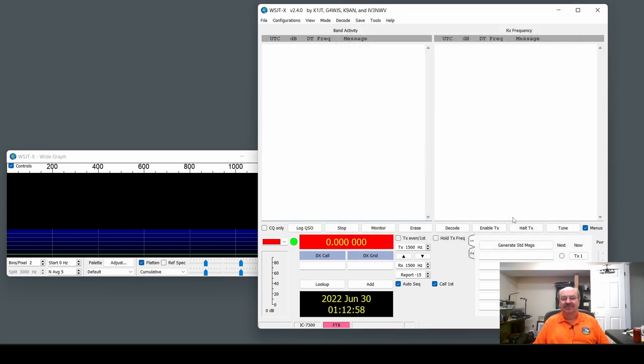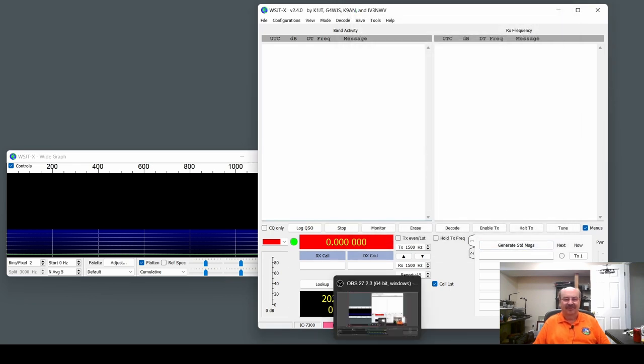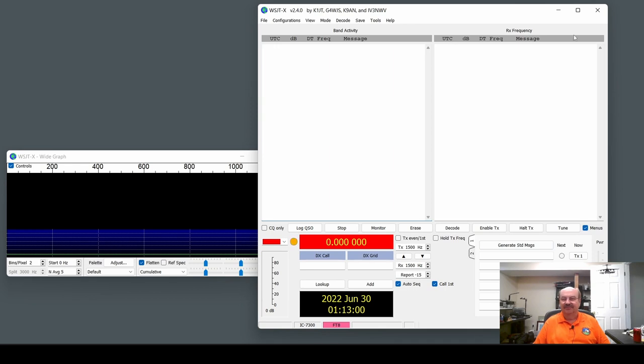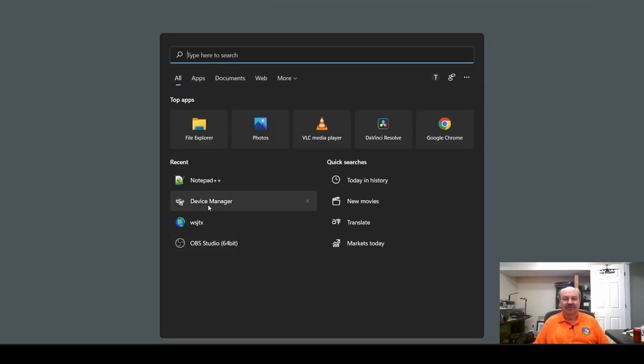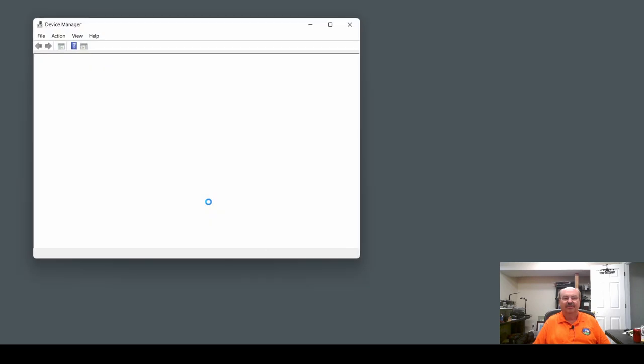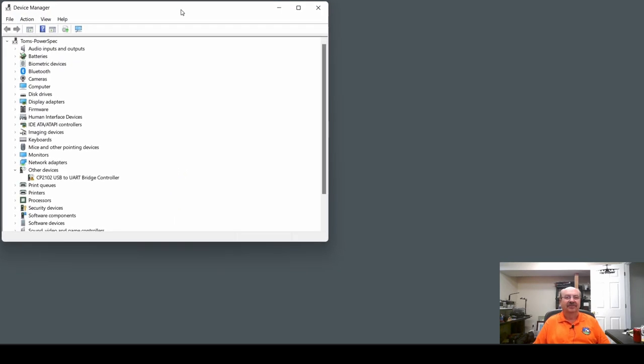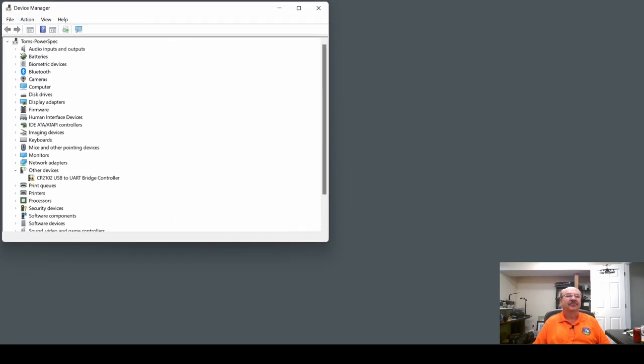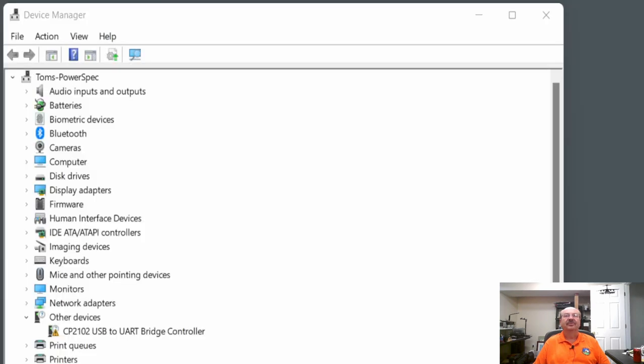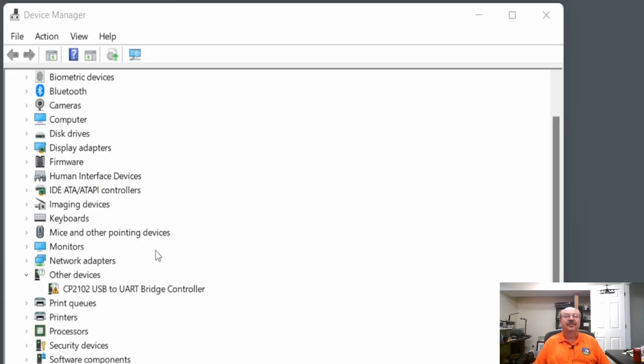So let's go take a look in Device Manager. Actually, let me close this all down. And we're going to bring up the Device Manager, and let me actually give you a little better view of that.